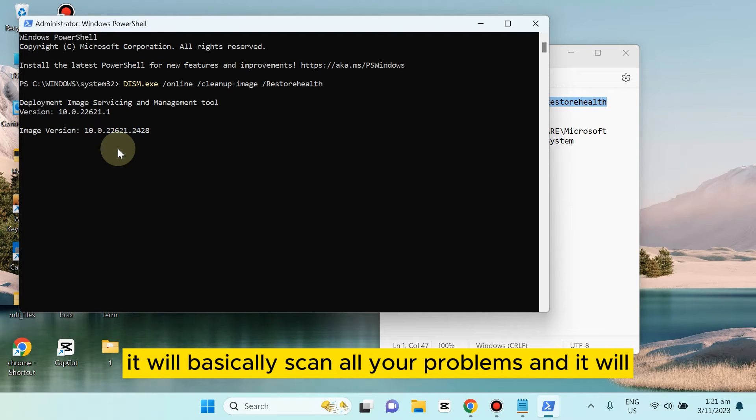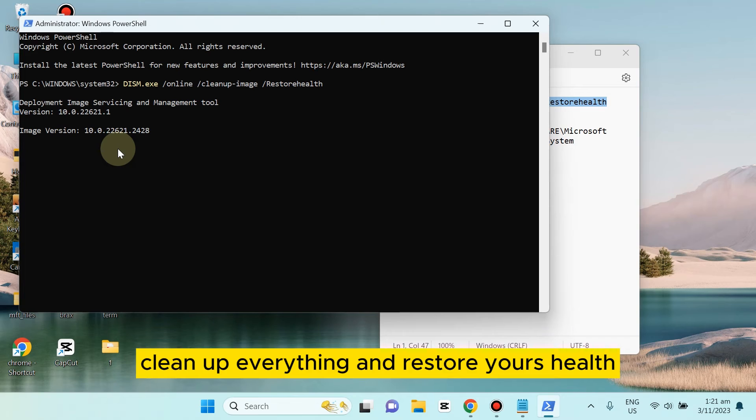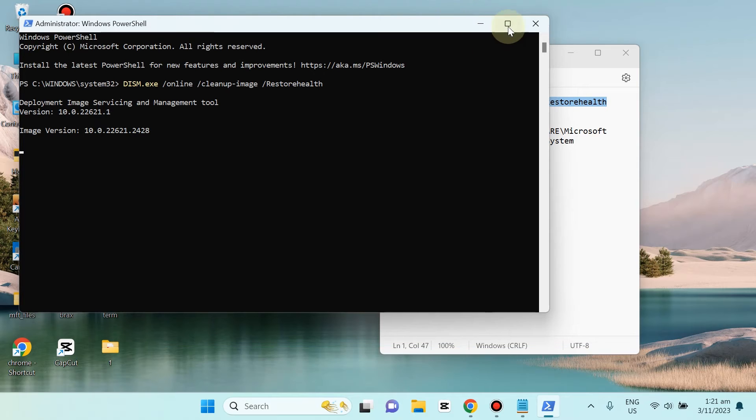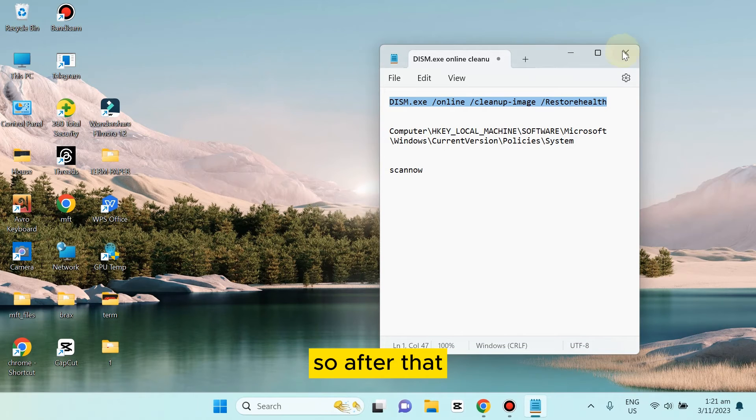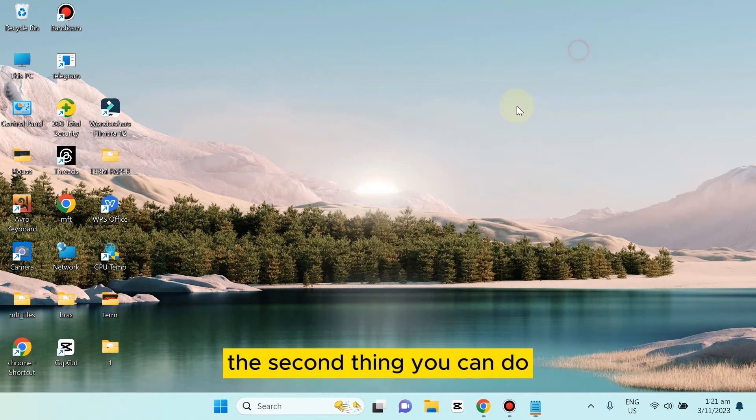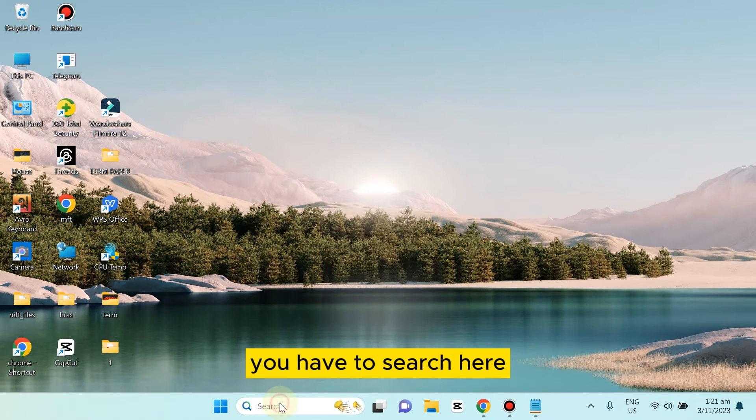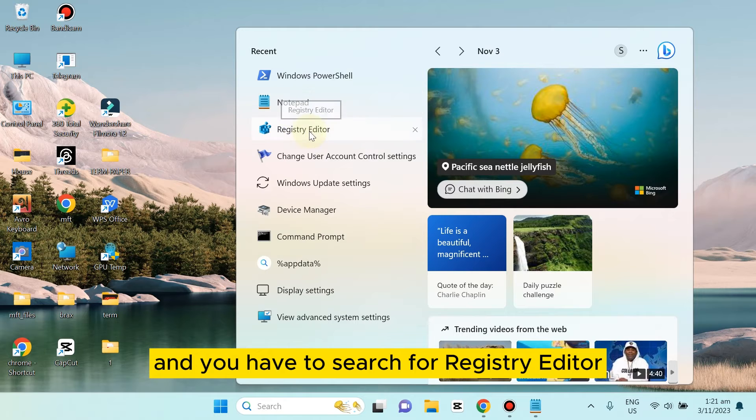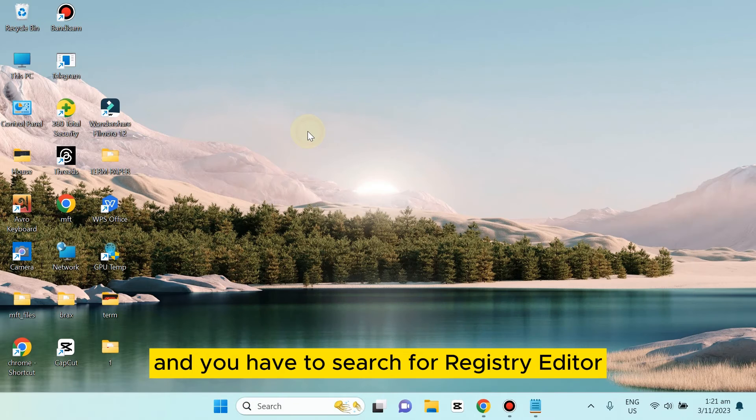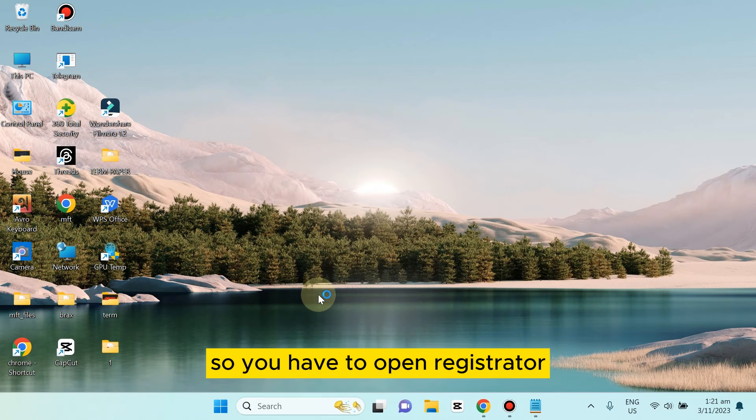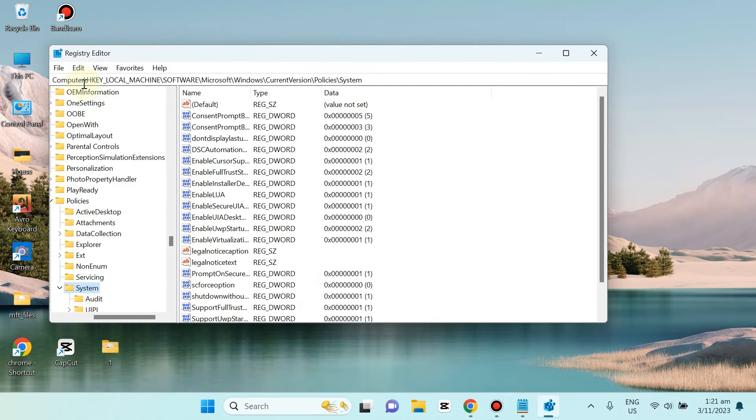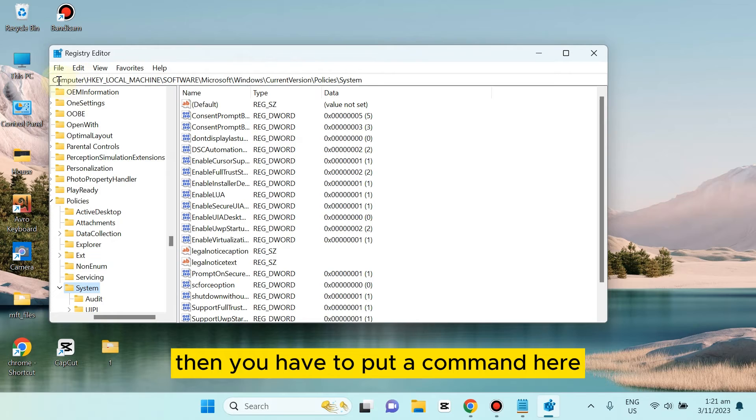After that, you can close it. It will basically scan all your problems, clean up everything, and restore health. This may fix your drag and drop problem. For the second method, you have to search for Registry Editor and open it.